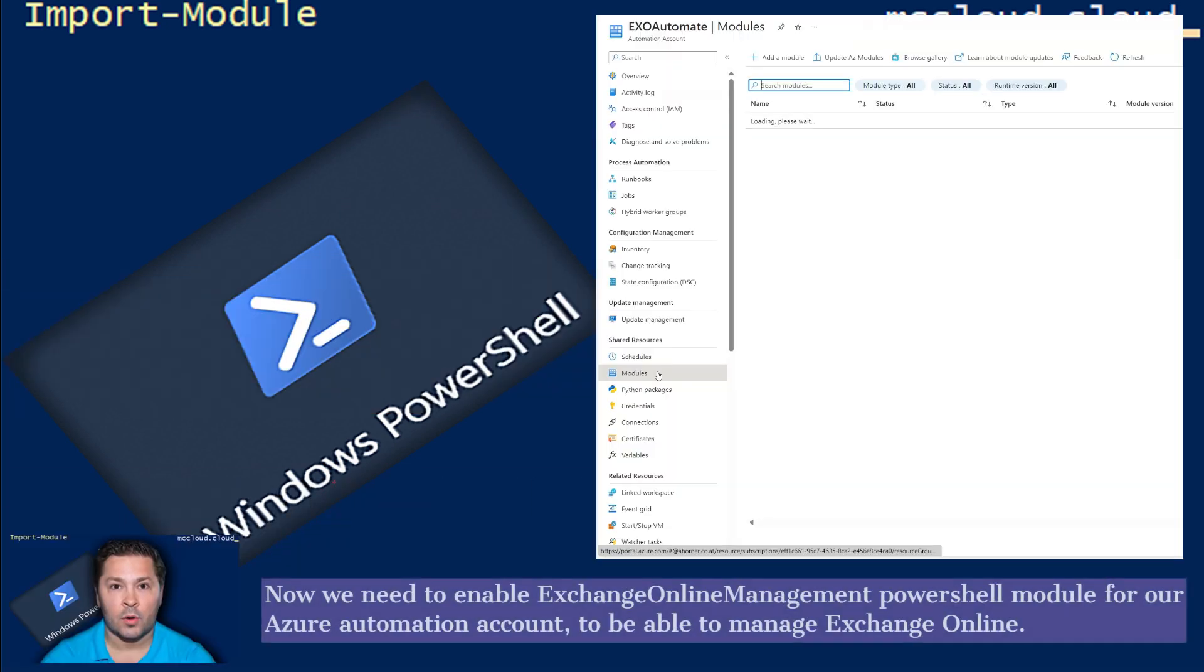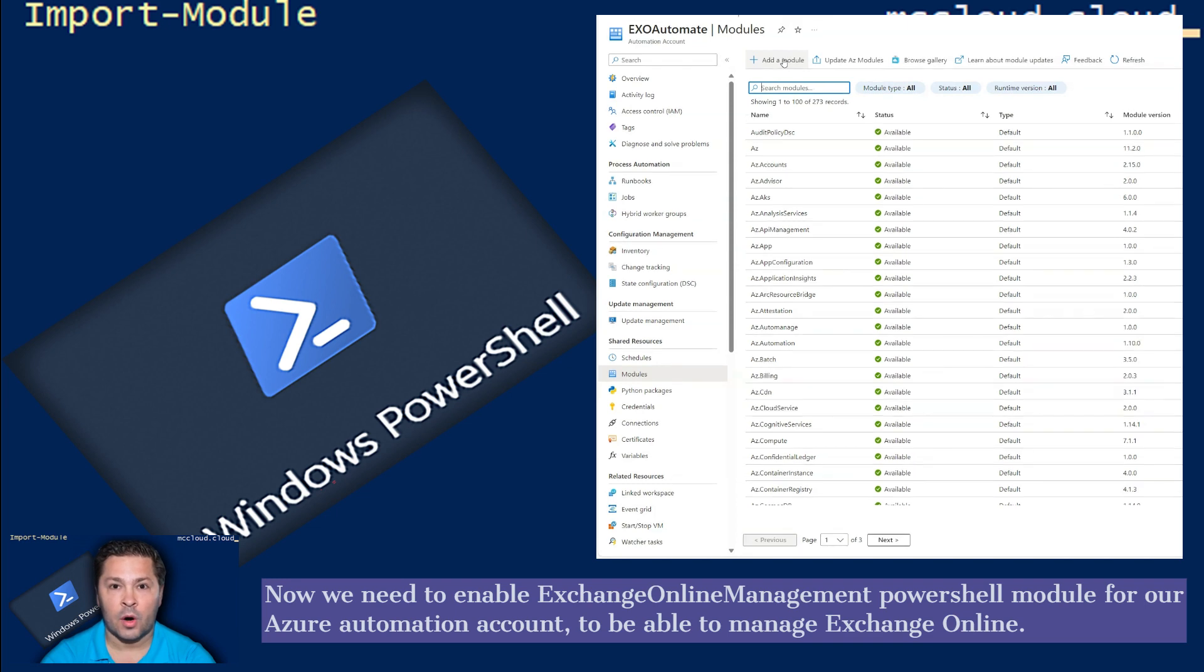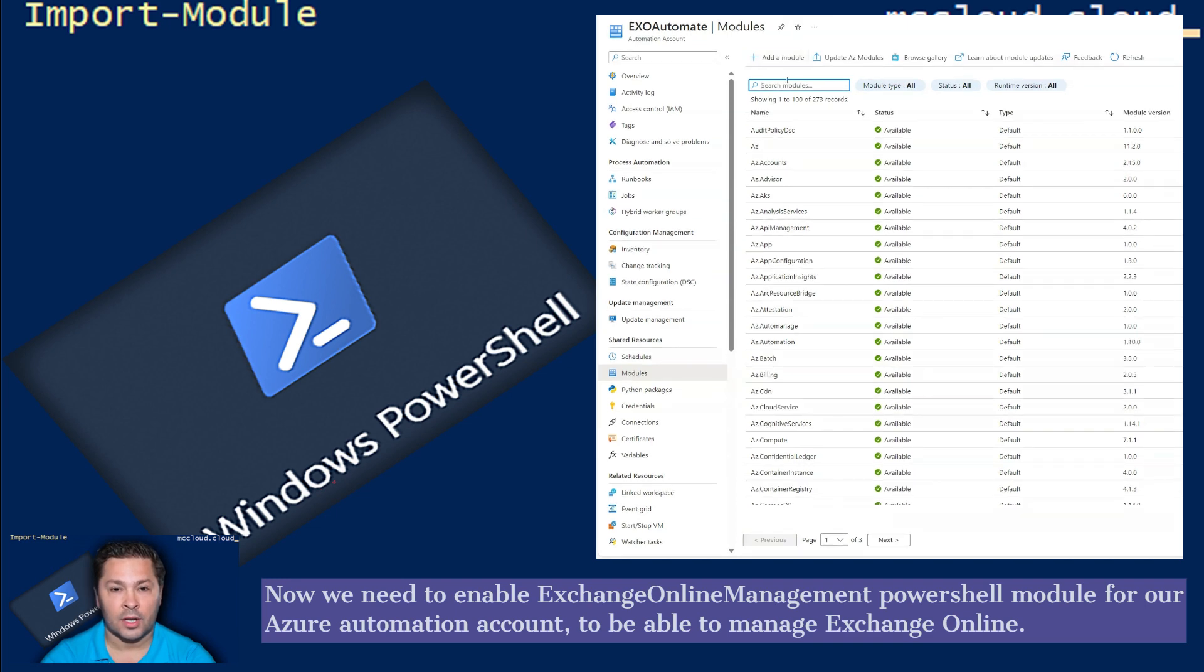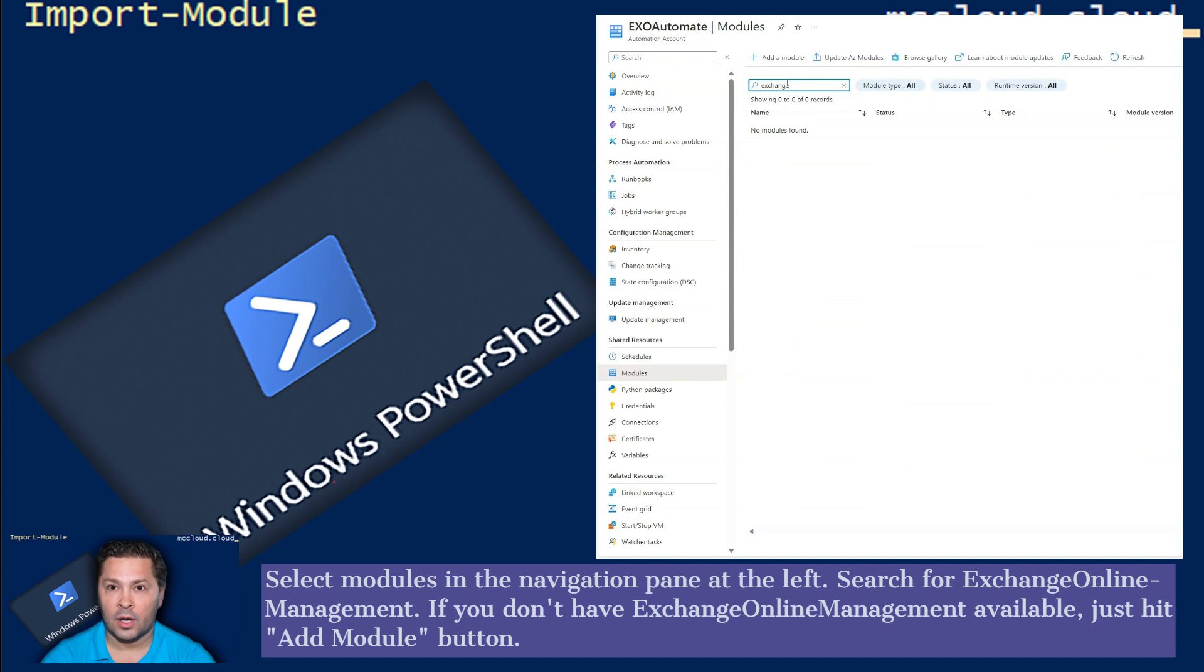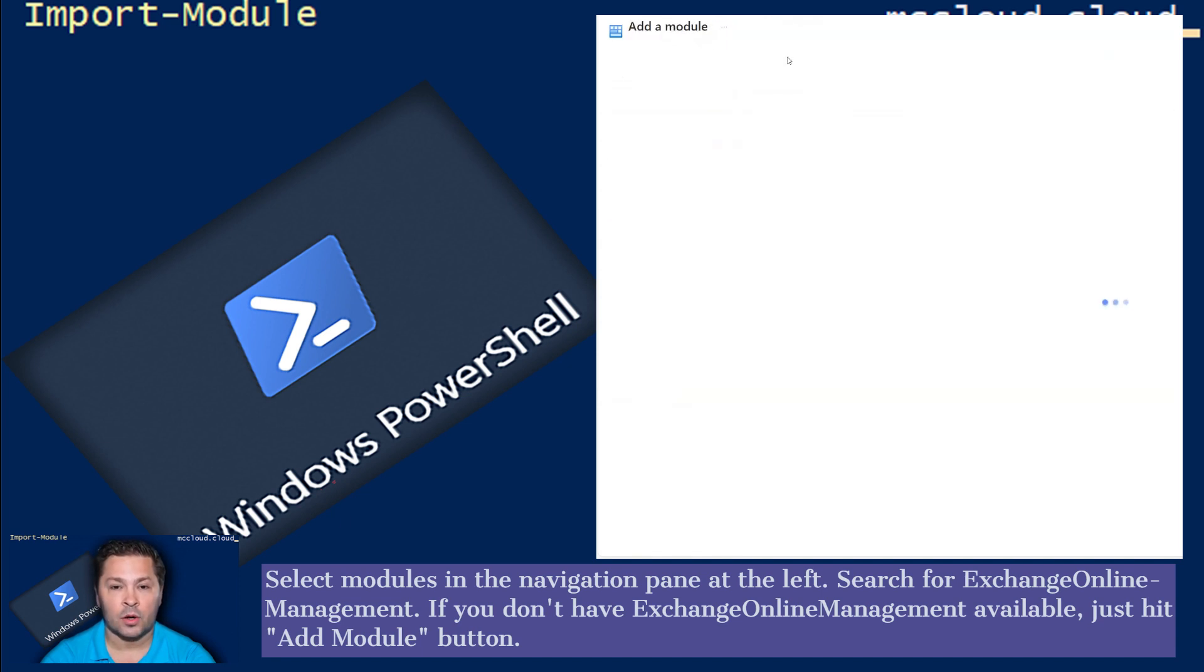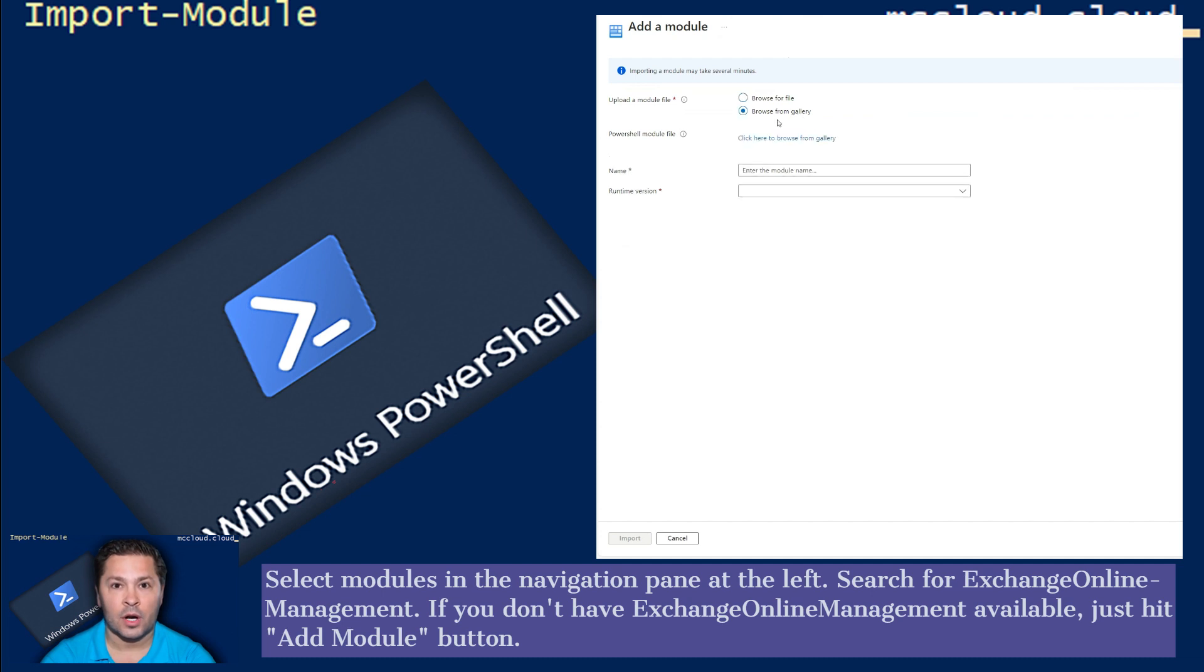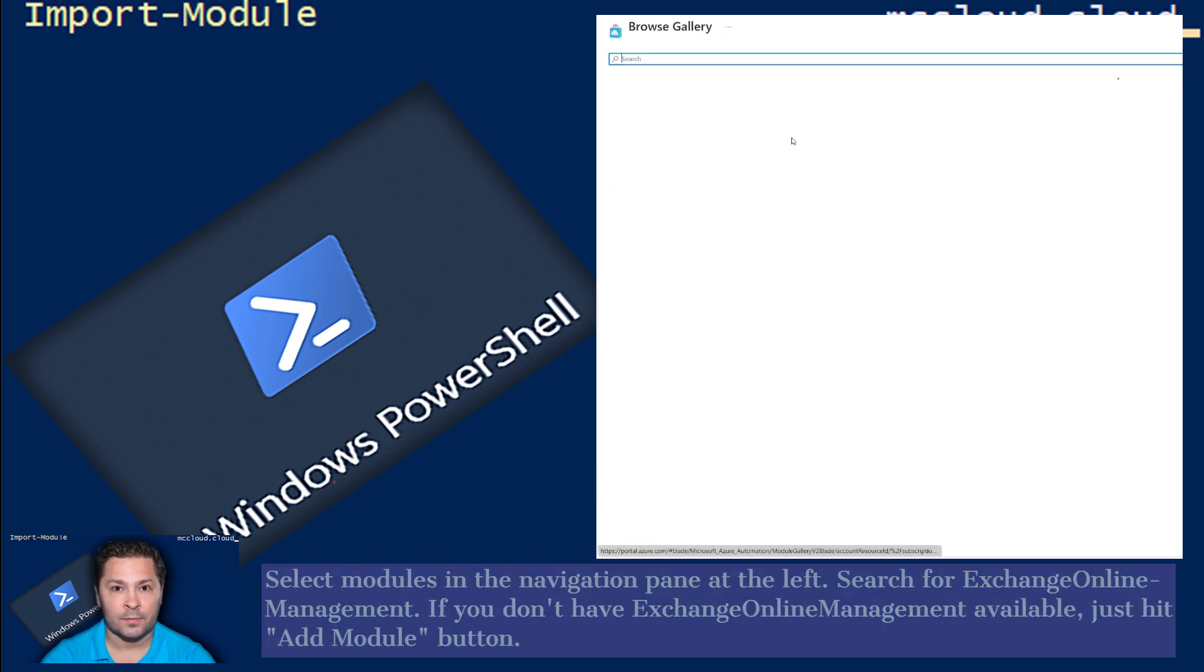Now we need to enable Exchange Online Management PowerShell module for our Azure Automation Account to be able to manage Exchange Online. Select modules in the navigation pane at the left. Search for Exchange Online Management. If you don't have Exchange Online Management available, just hit Add Module button.